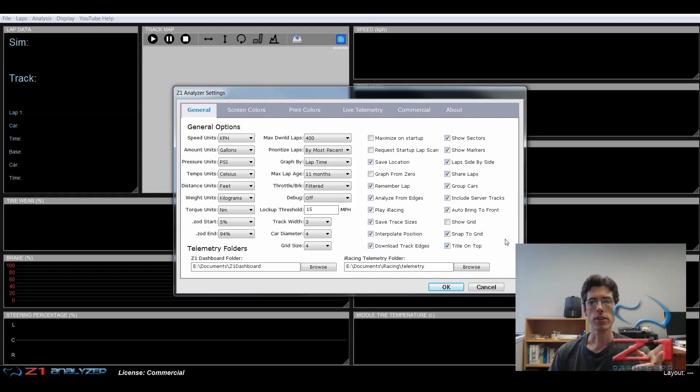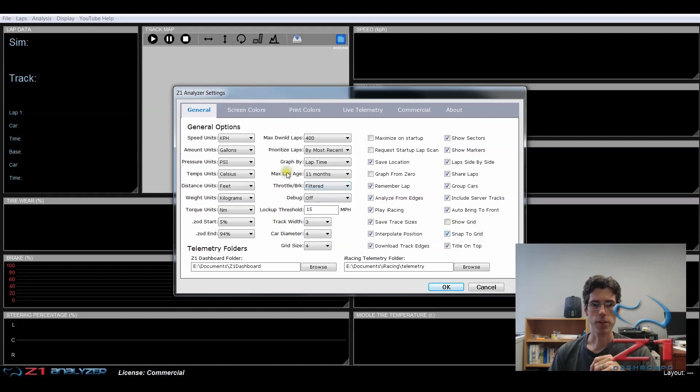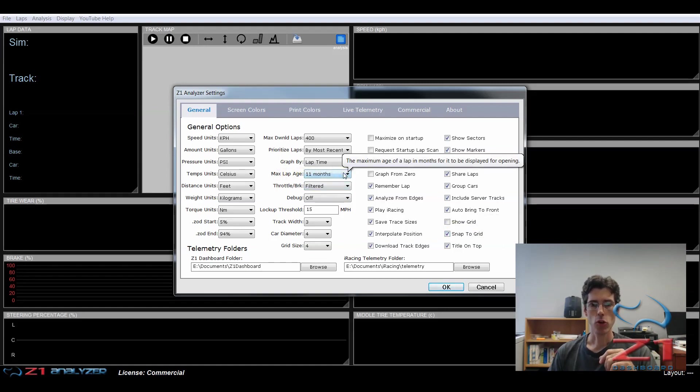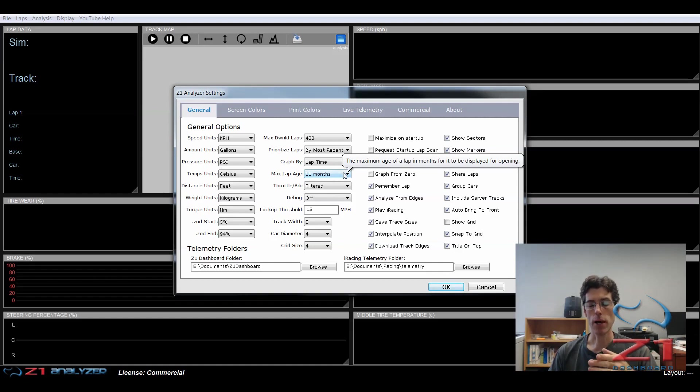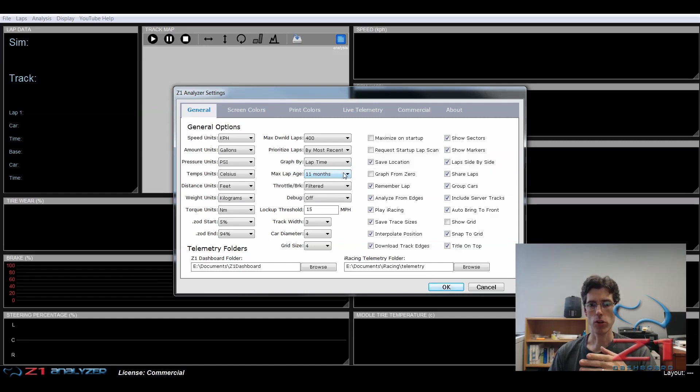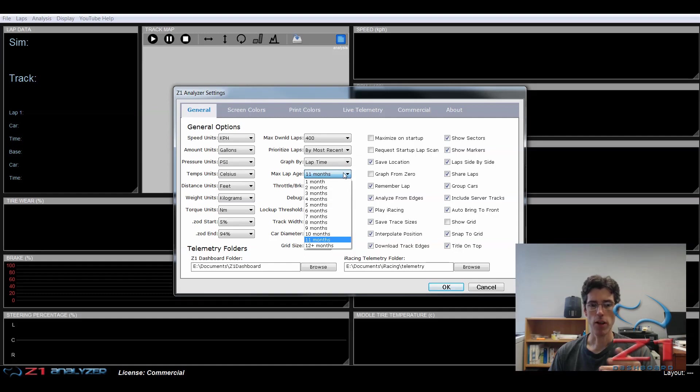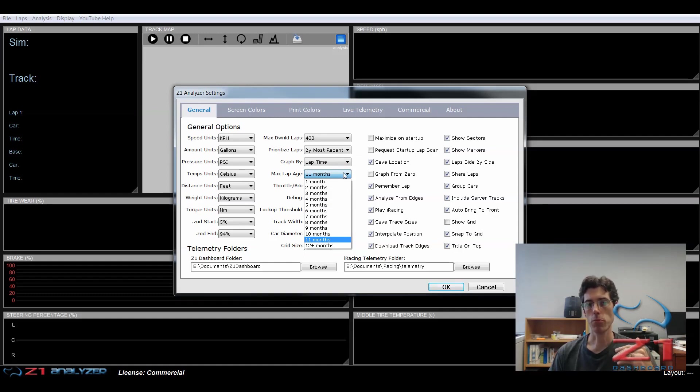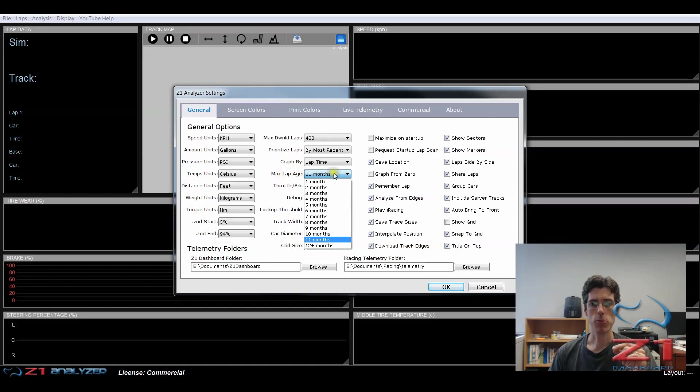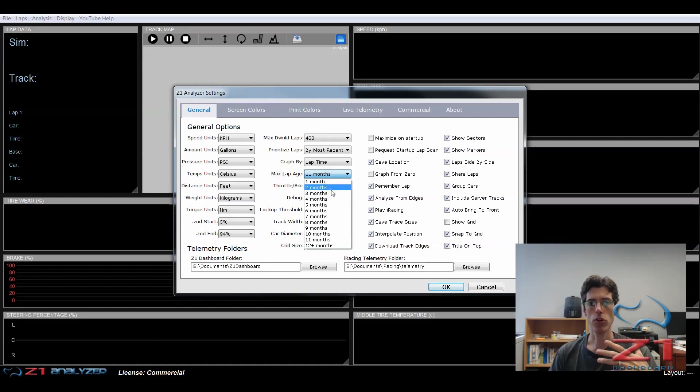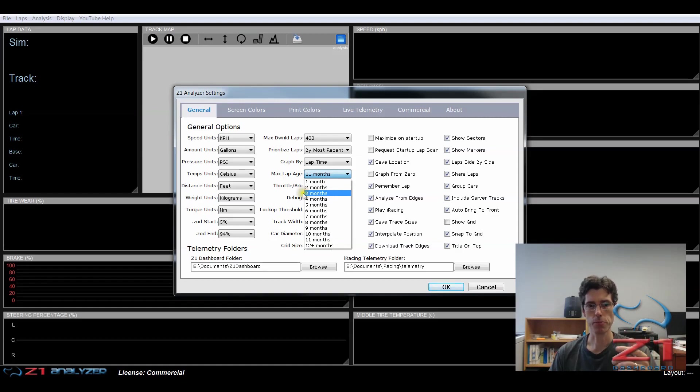The next setting to look at is this max lap age right here. So you want to set this to an appropriate length that your laps that you recorded will be included when you look for them. If you've just driven them, then any one of these options will be fine. But as you have more and more laps, you might not want all the laps to be included. So make sure that your maximum lap age is something which is appropriate for your needs when you're driving your laps.